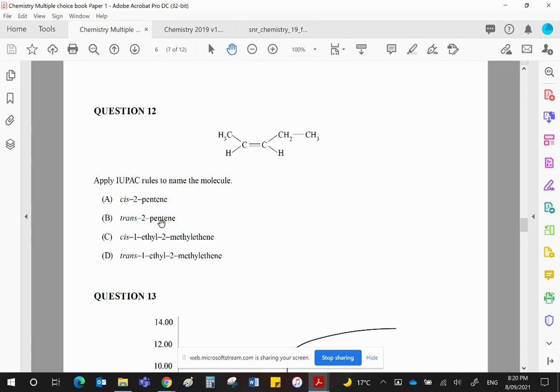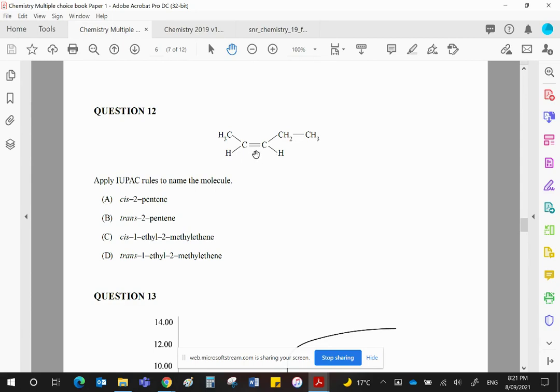Pent-2-ene is more accurate, but they do tend to put the number in front. Now, we've got two pentenes. We've got the cis and the trans isomers. This one has the hydrogens on the same side of the double bond, and that makes it the cis isomer.